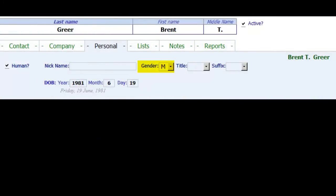The Personal page gives you a place to enter birthday, gender, title, suffix, nickname, and mark as human or not.